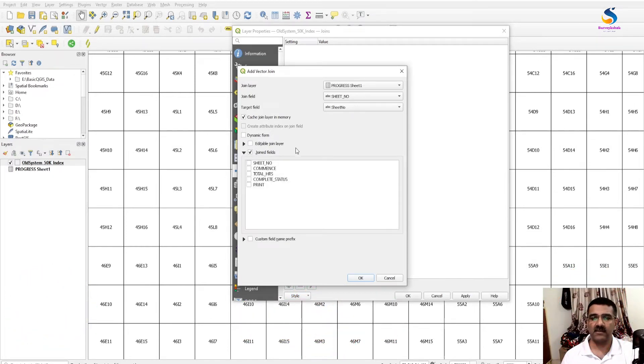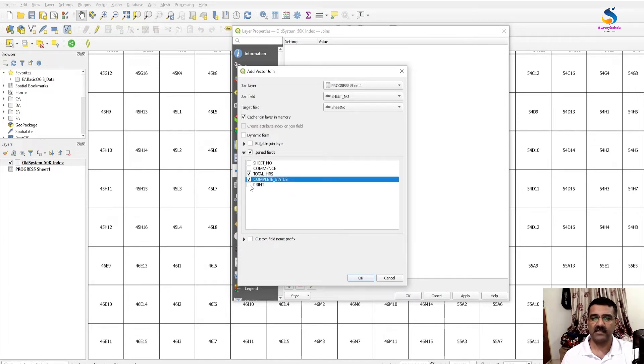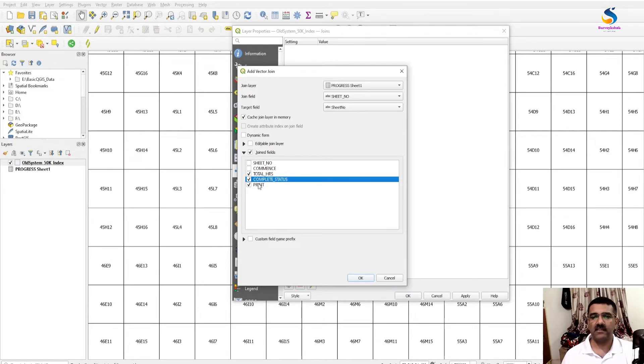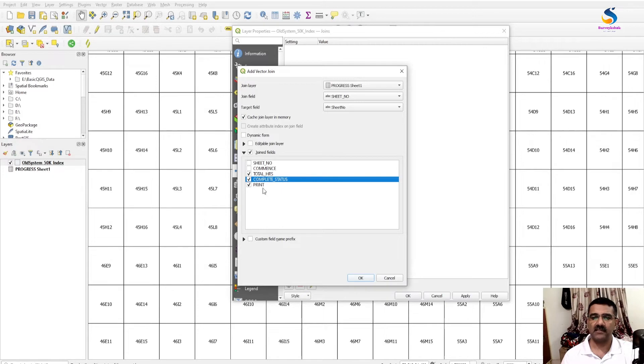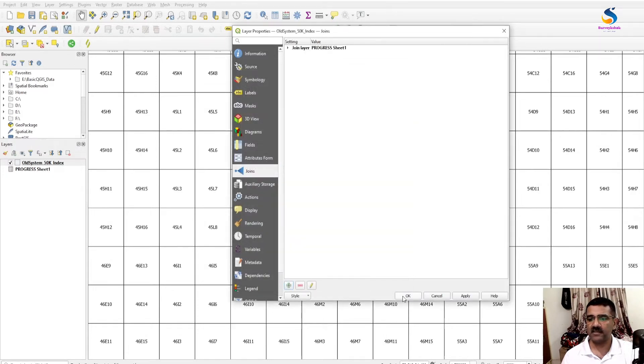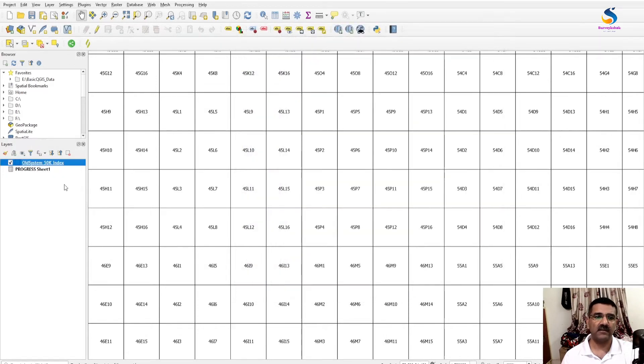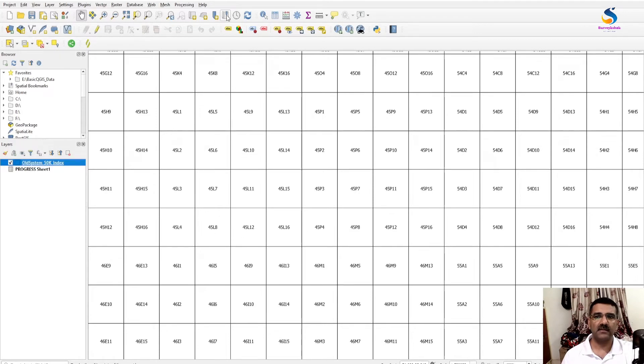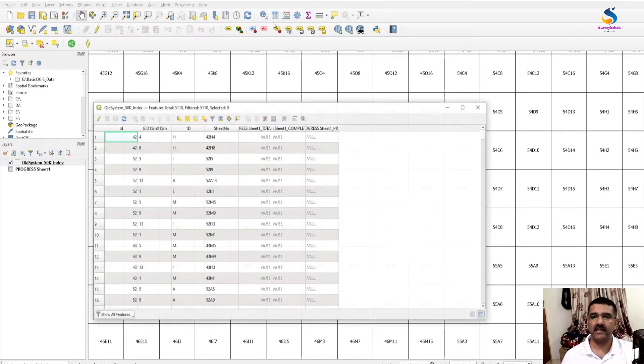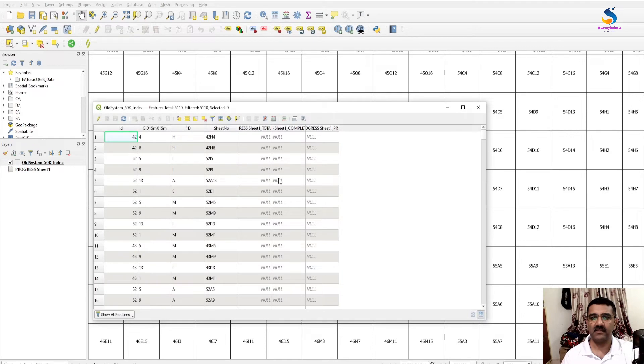And the fields to join: check this box. You want total hours, complete status, and print status. You want only these, you don't want commencement date. So I had selected only three columns. Click OK and OK.